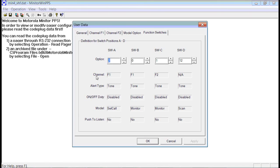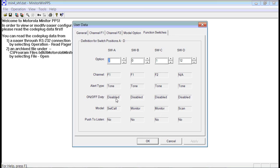What this here means is it's channel F1, so that's your channel 1. The type of alert tone means it's going to beep. The on-off duty, you can just ignore that. No one really uses that much. The model is selective call. Selective call means it's going to be quiet until you get paged, and then you will get alerted.